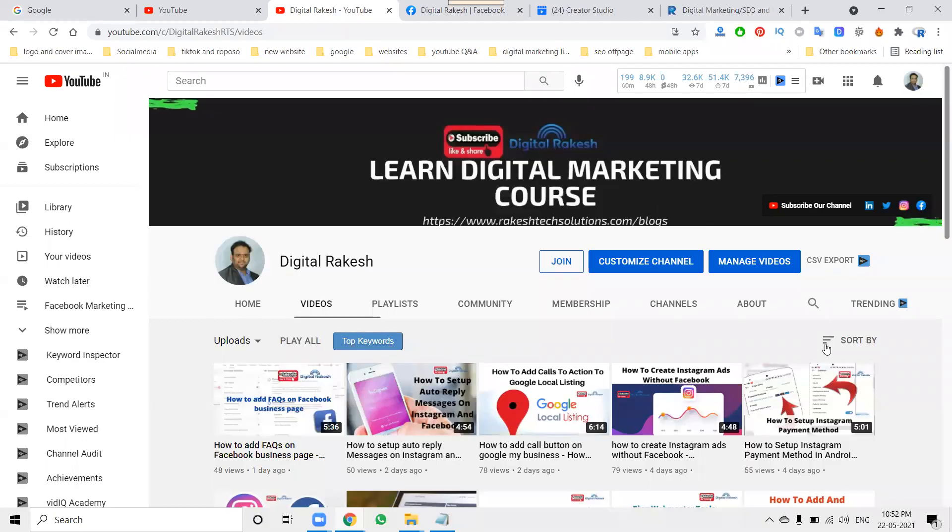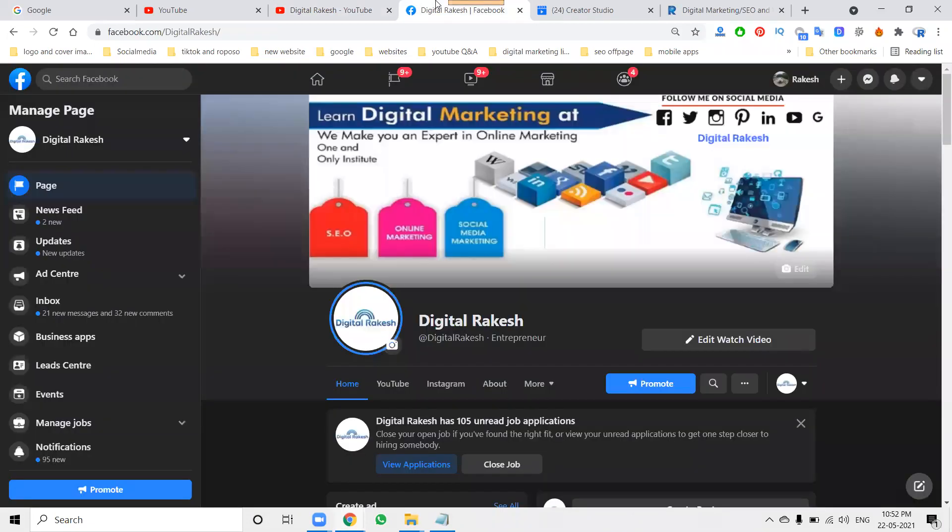Welcome to the channel. Today I'll discuss one topic — I received a comment about the Facebook carousel post. The issue is: 'Sir, I am unable to post' — they are having issues with the carousel post option. What are the resolutions for this?